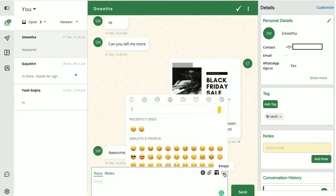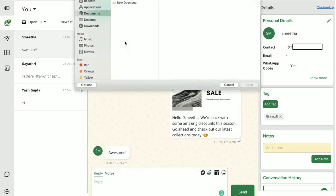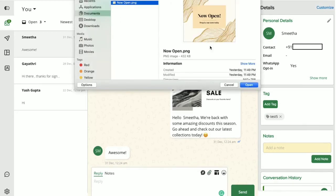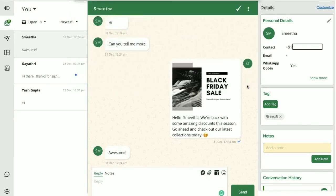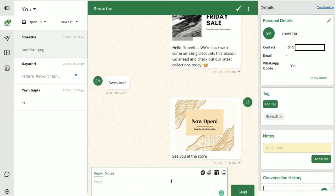Conversations on WhatsApp are always better with media files and emojis. Interact lets you send documents, images and videos. The media file size will be the same as what WhatsApp supports. You can just click here to attach a media file and if you would like to insert a note to this image, you can just type that out here and then hit send.